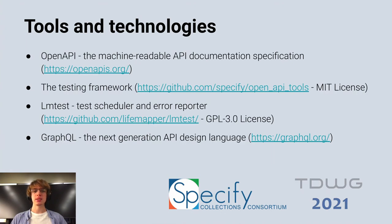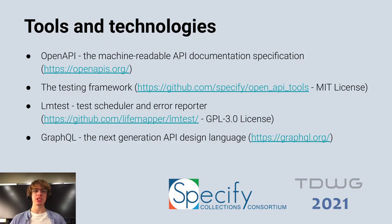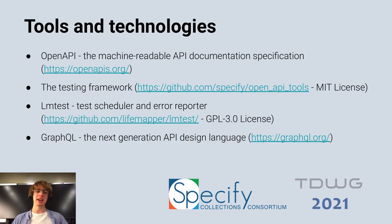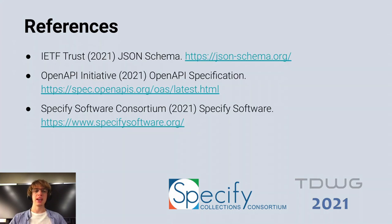As a reminder, here are the technologies and tools we discussed today. OpenAPI, the machine-readable API documentation specification, then the testing framework, which is available on GitHub, LMTest, the test scheduler and error reporter, and GraphQL, the next-generation API design language.